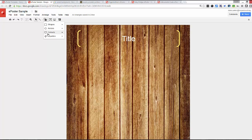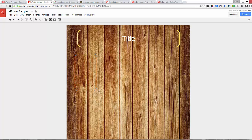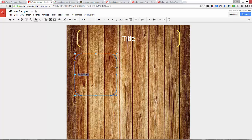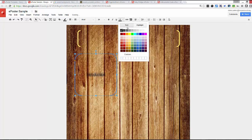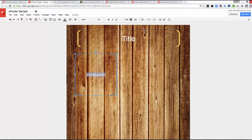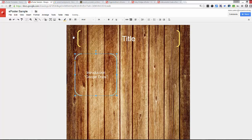Let's create another placeholder using the brackets again — go to Equation, double bracket. This is going to be for the introduction. Click and drag to size it, then double-click and type 'Introduction'. Select that text, make it size 24, center the paragraph alignment, and change the text color to white. I'll also indicate that the object to place here will be a Google Doc. Then I'll select the bracket, change the line color to match, and set the weight to 4.